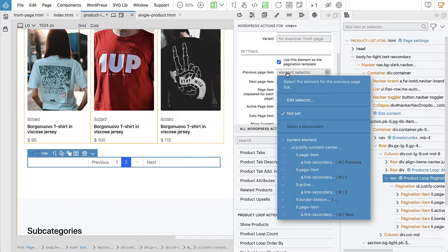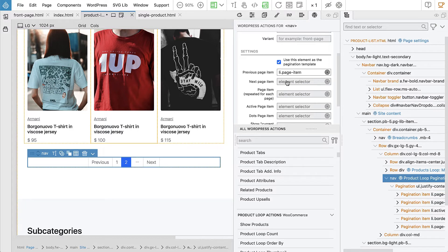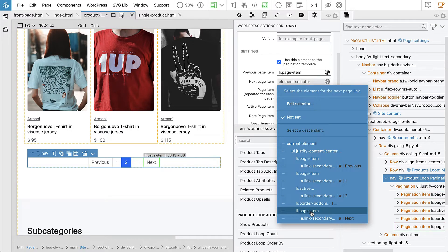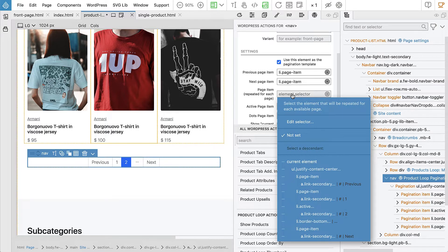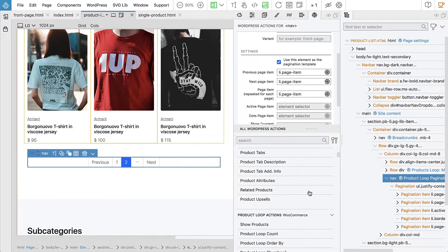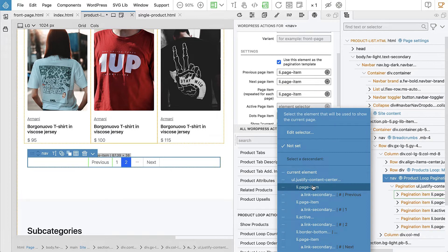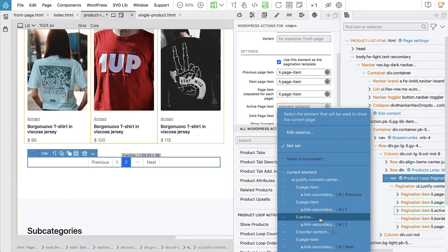So, previous page item is the item that contains the previous link. Next page is the list item that contains the next link. Page item is repeated for each page, so let's select the first one. And then active page item is the page item that denotes the active page — in this case, that's the second one.